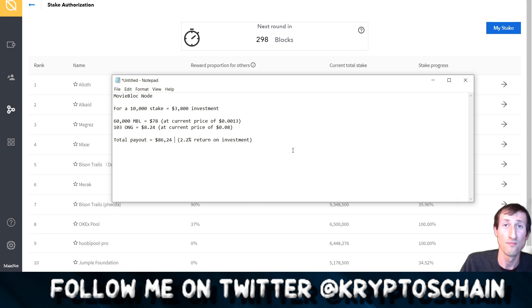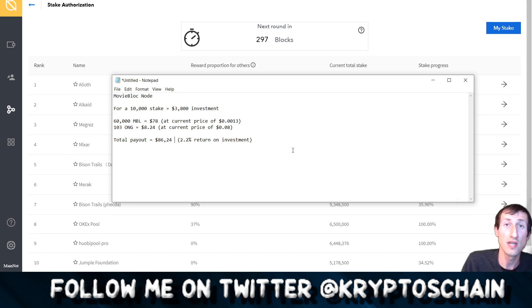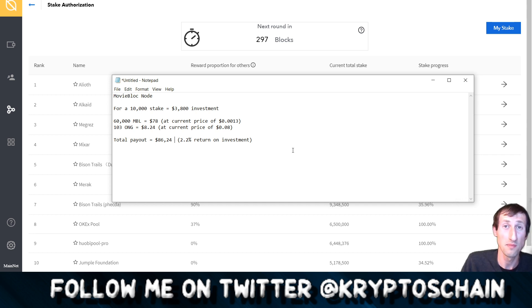We're estimating more or less around six months before all the MBL runs out for this giveaway that they've got. So more or less six months, it's not too bad. It all depends on how many more people stake, but the fact that you get 3,000 MBL tokens per round per month, that's pretty good.